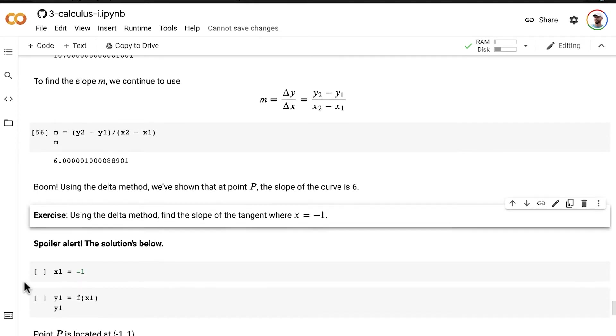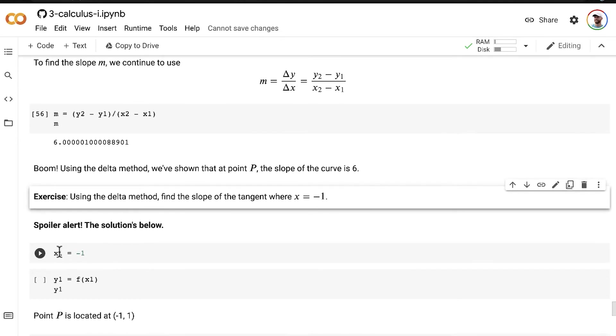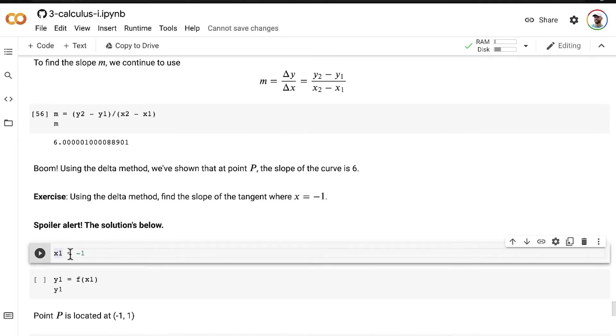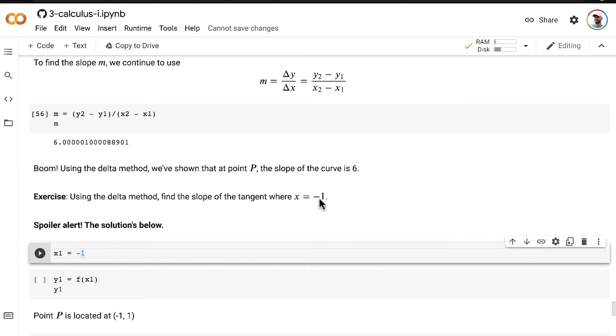All right, so our x1 value, so say for what we've been calling point P, that x value is going to be equal to negative one now instead of being equal to two, like it was in all the examples in the preceding video.